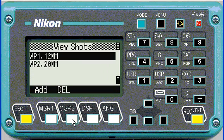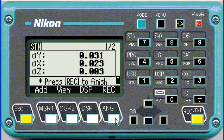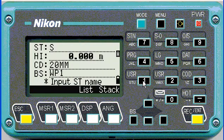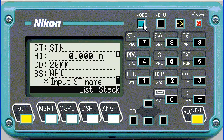When we're finished, push record. To view it, we can see there were two shots, and even from there we can add and delete. I'm going to record it.